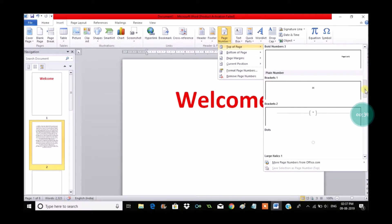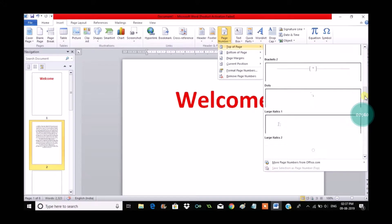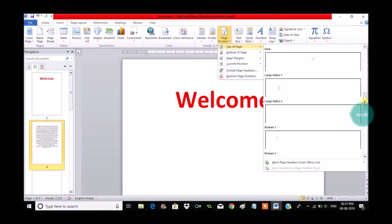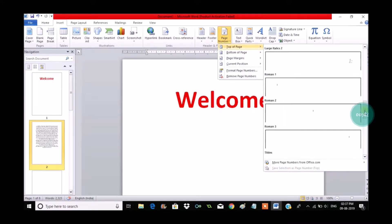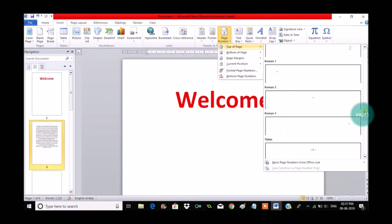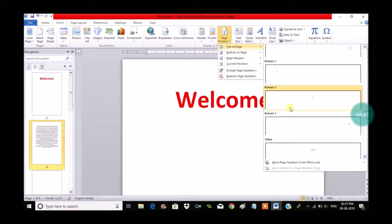You will see this Roman number format. Just scroll down here - Roman at left, Roman at center. For now I will choose Roman 2 because it's a Roman number which is assigned at center, so I will click on that.